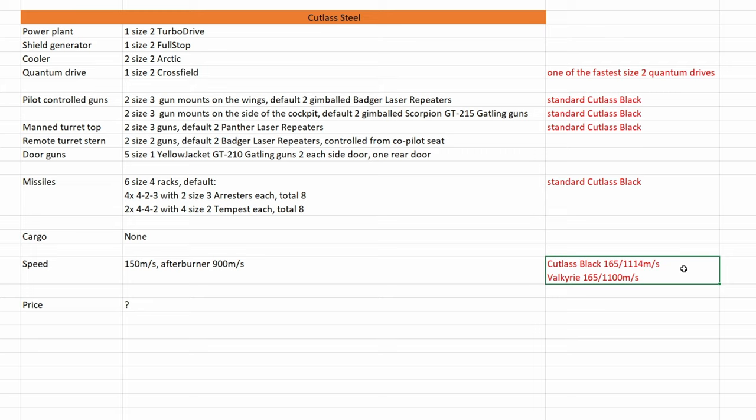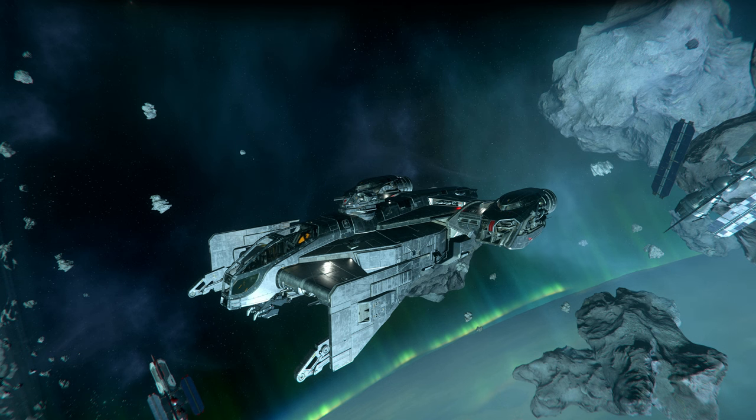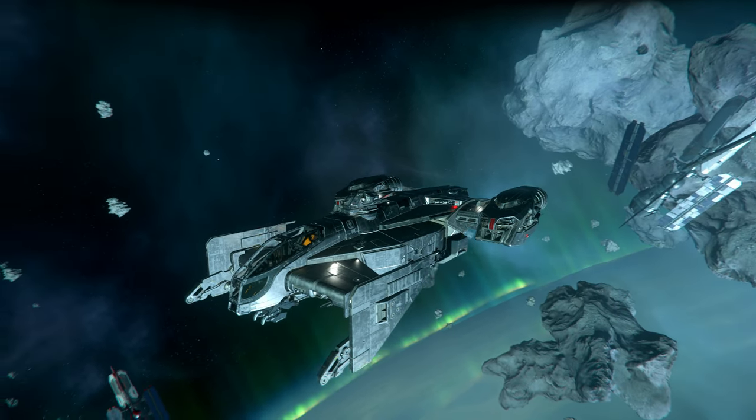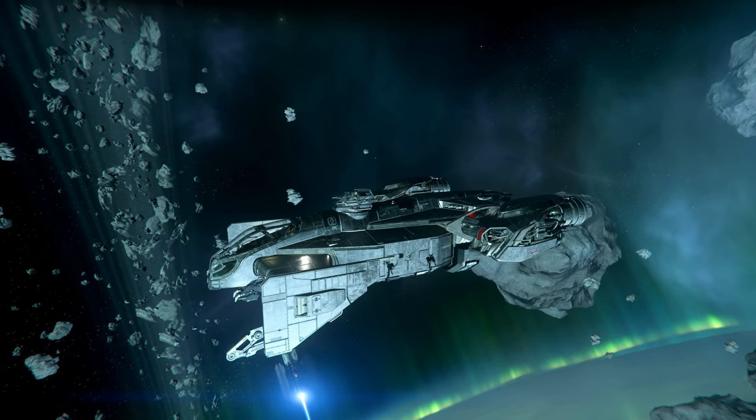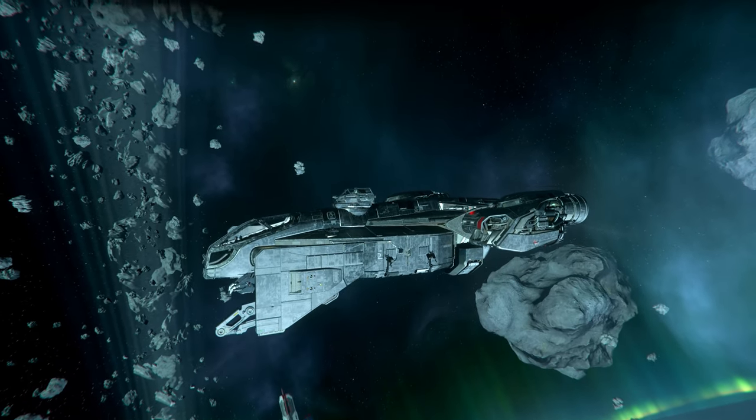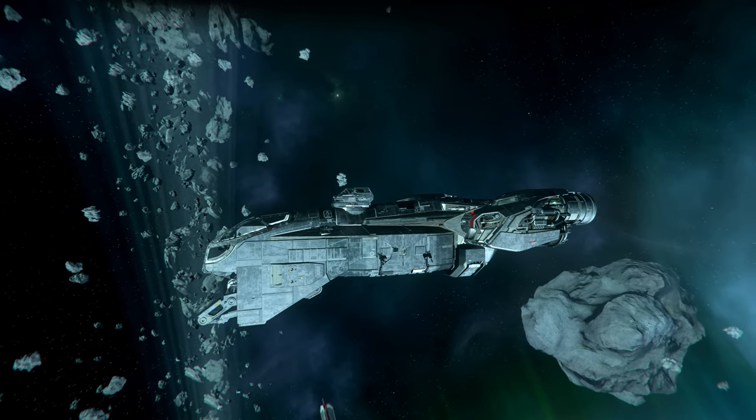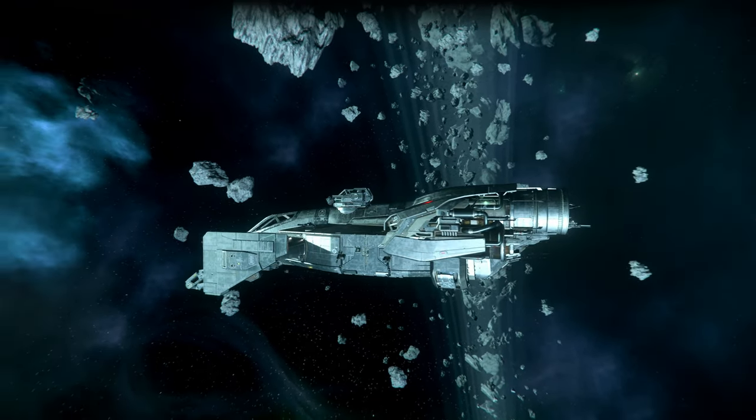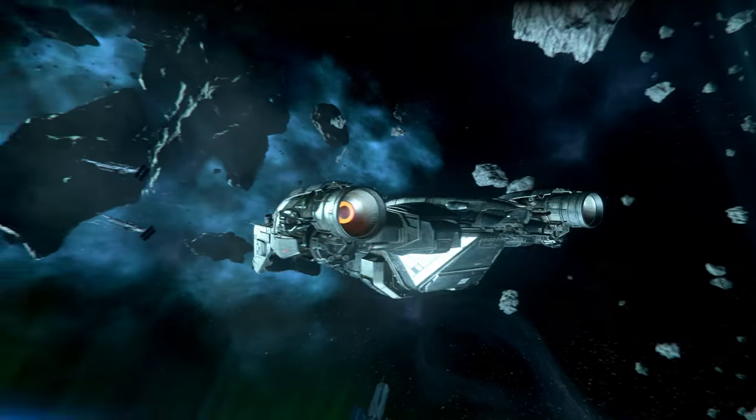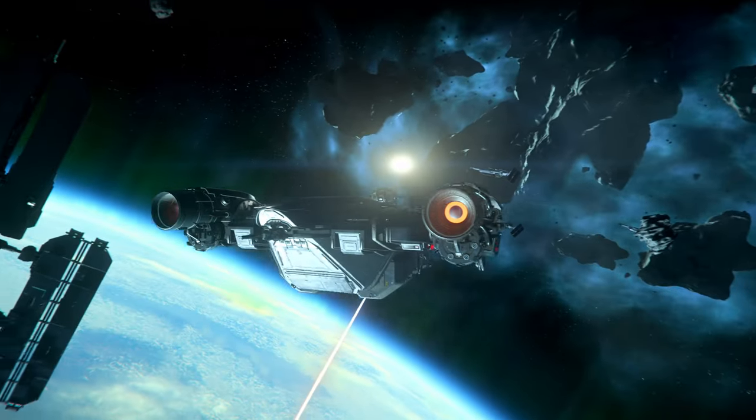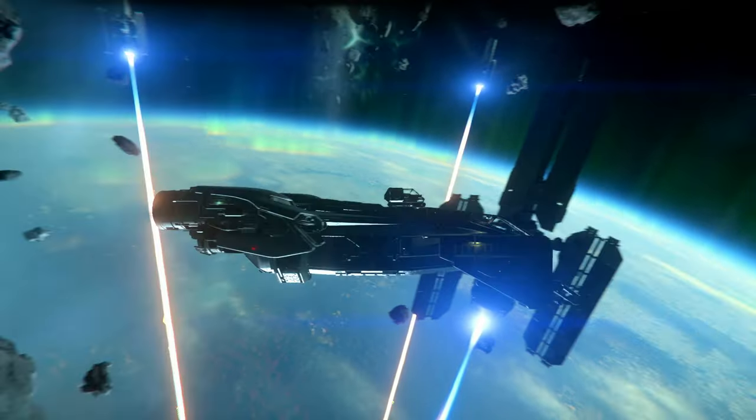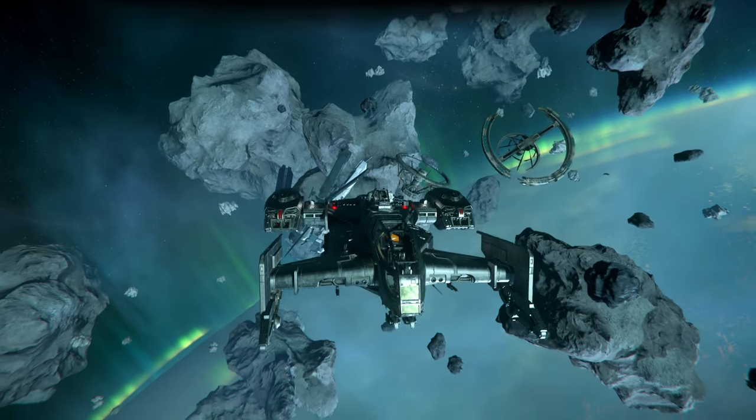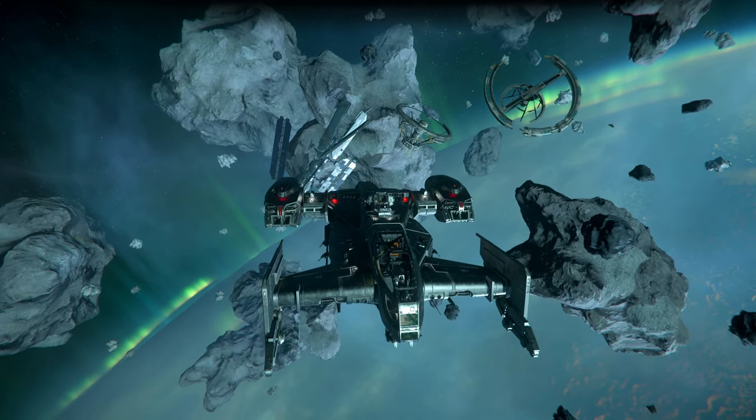I will go now into the game and show you the Cutlass Steel. And here we have Cutlass Steel in game. I like the finish, looks pretty much like steel. Very nice finish. At first glance she looks like a normal Cutlass black, with your top turret and with your missile racks.